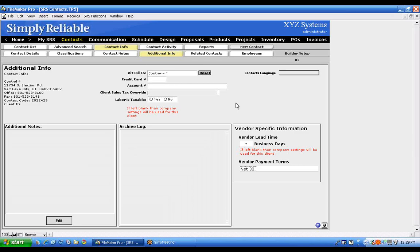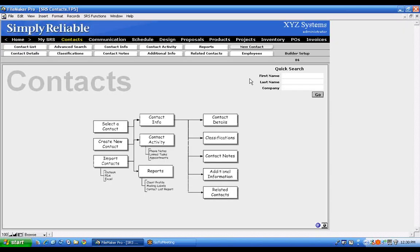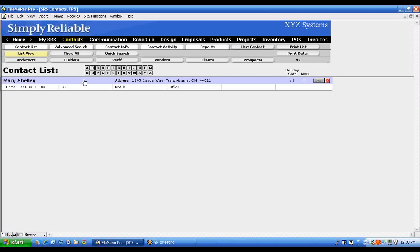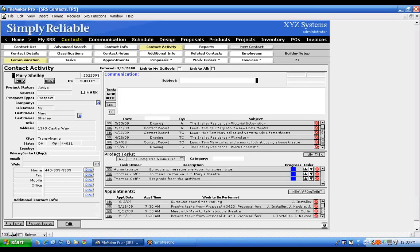You'll notice two different ways to land on a contact. If you click the blue area in the contact list, it takes you to the Contact Activity page. If you click under Detail, it takes you to the Contact Info page. We're going to go to the Contact Activity page — this gives you all the information about how to contact Mary Shelley.